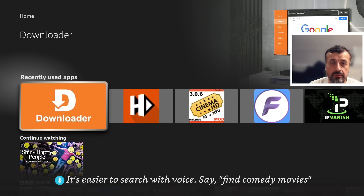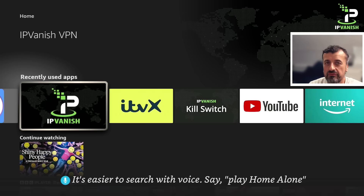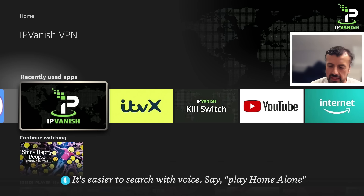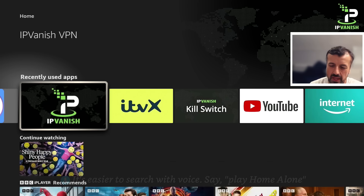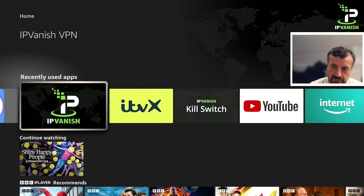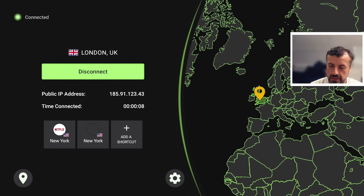To start the process I'm going to activate my VPN. It really is essential to use a VPN when you're going to be jailbreaking your device and accessing certain content. It protects your privacy, hides your IP address, and stops anybody from monitoring what you're doing. If you want to use the same VPN I'm using, I will leave a link in the video description. My VPN is now activated.